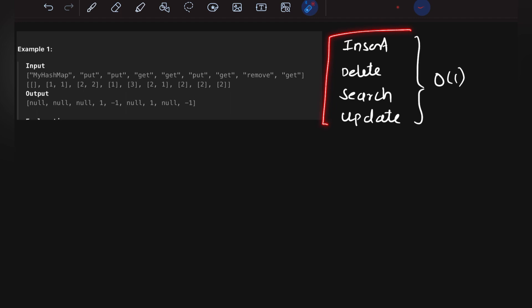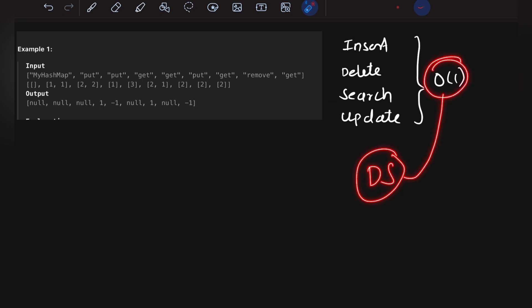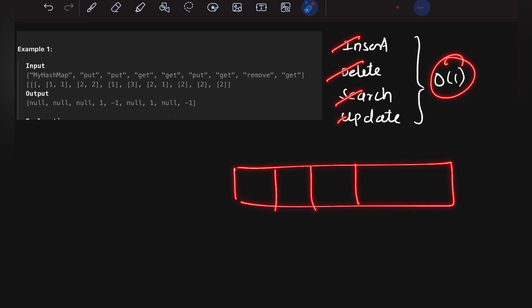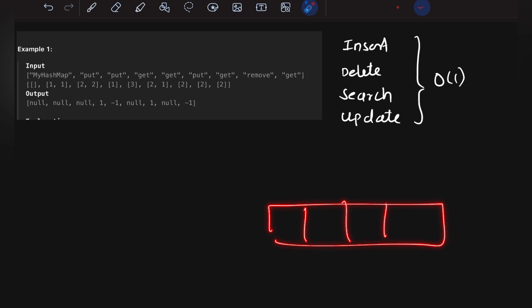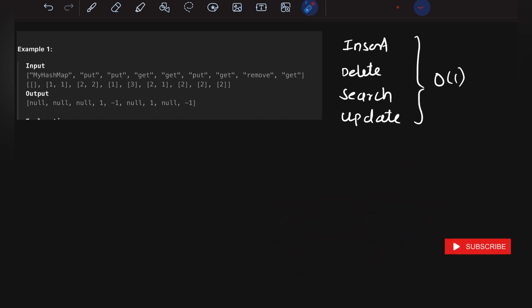Now let's look at the solution. In a hash map, all operations — insertion, deletion, search, and update — take O(1) time. We need a data structure that gives us all operations in O(1) time. An array fits perfectly: if we know the index of any element, we can fetch, update, delete, or search in O(1) time. So we'll simply use an array.